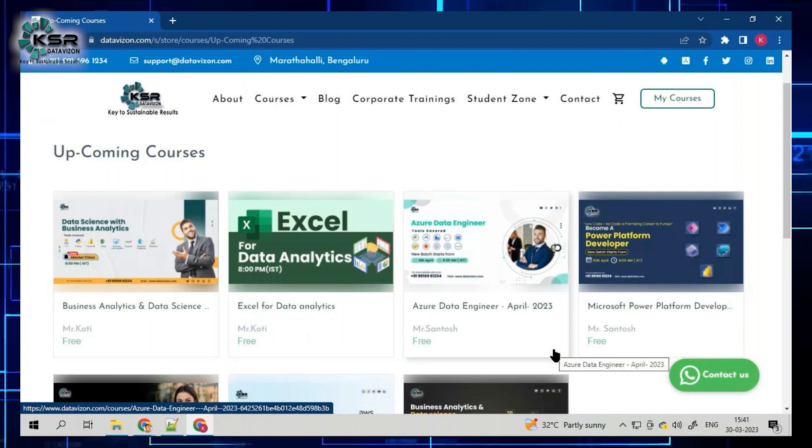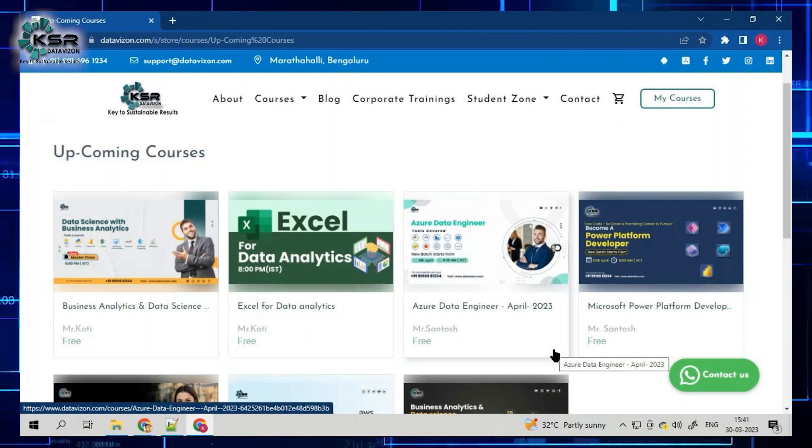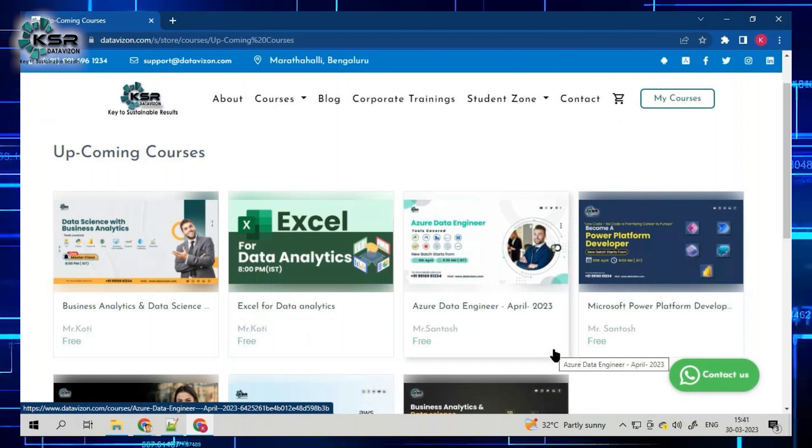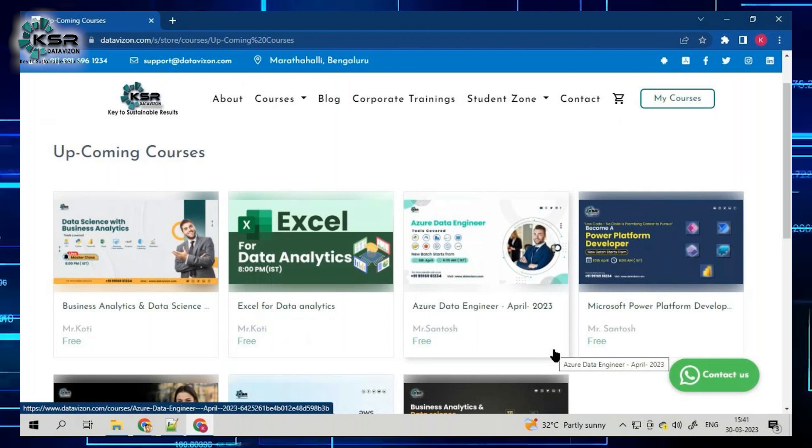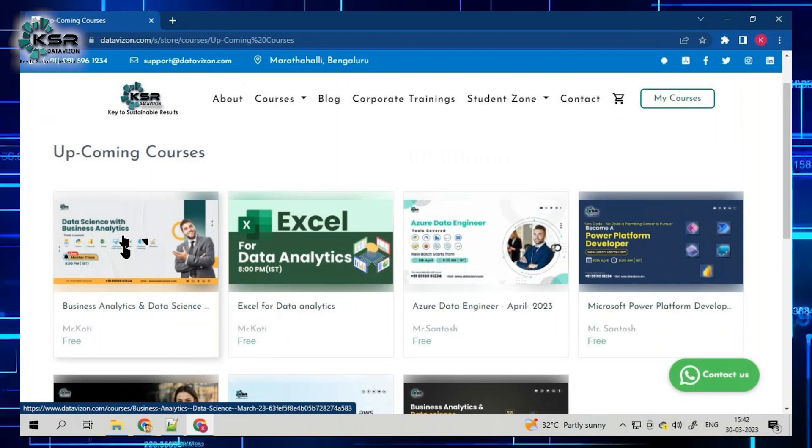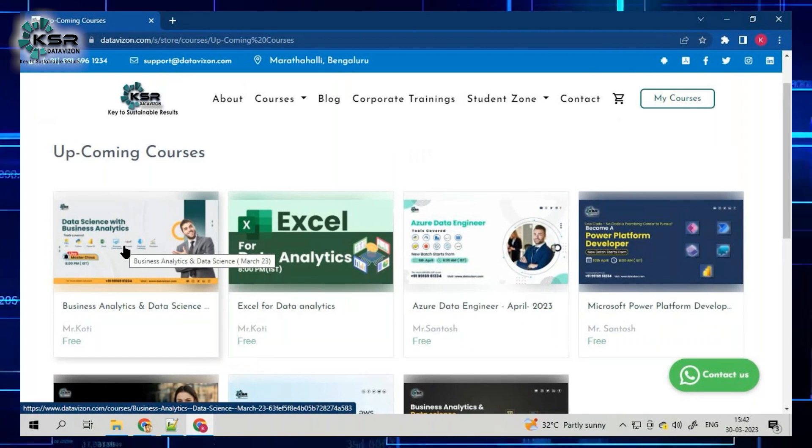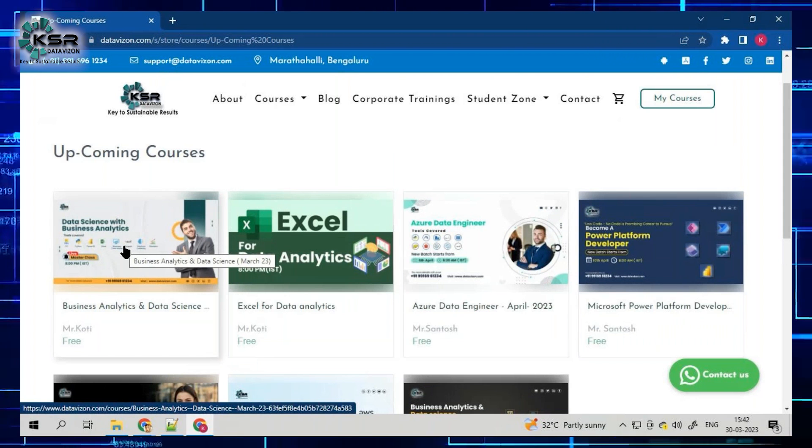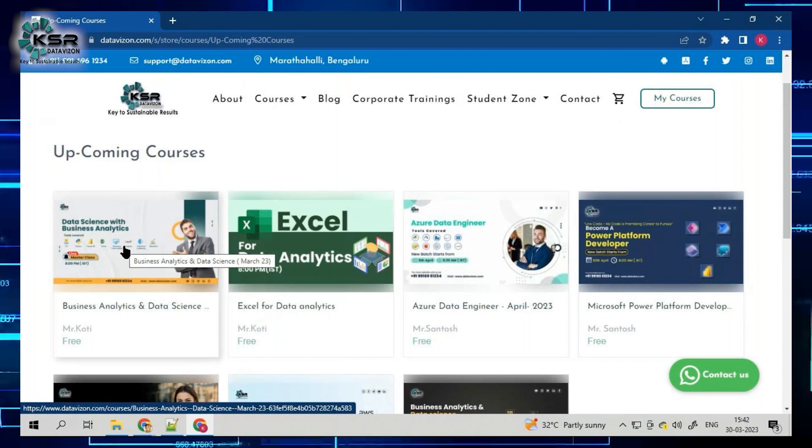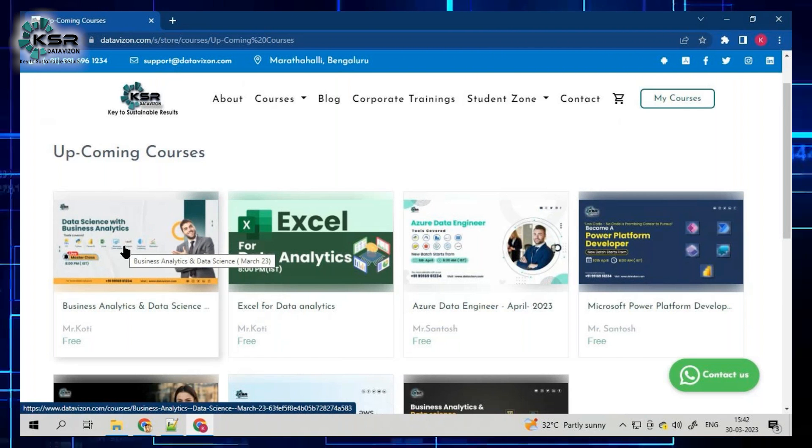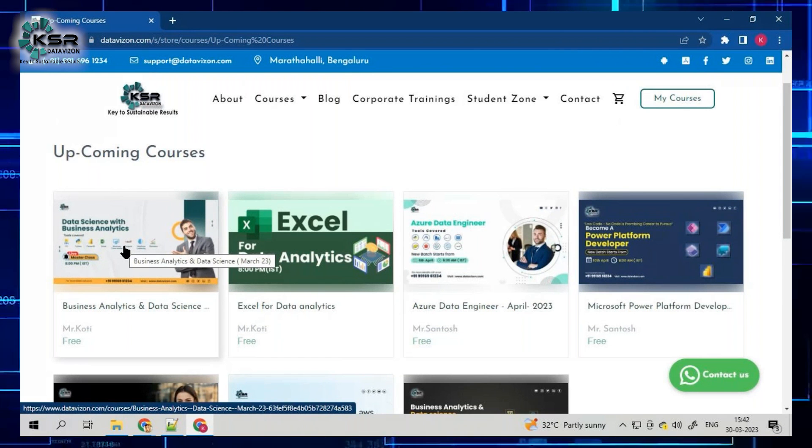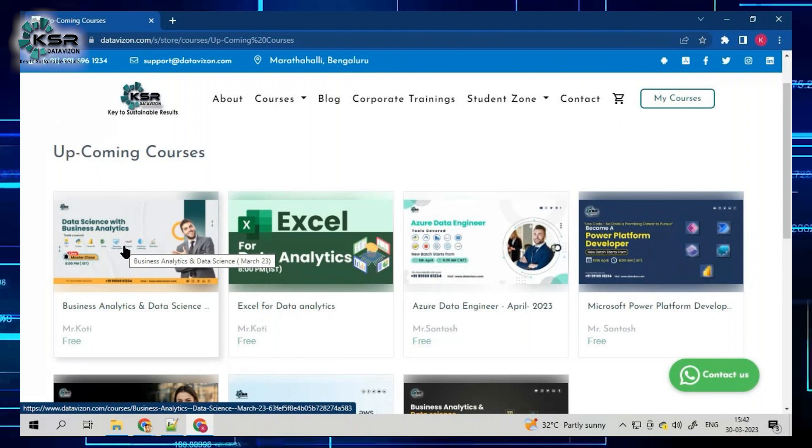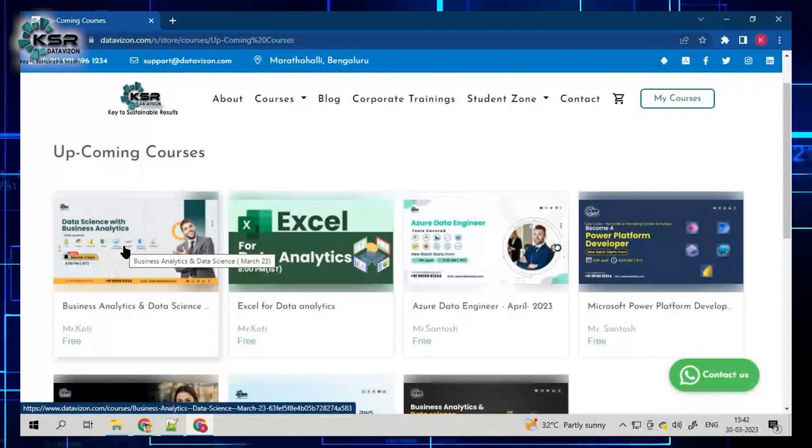Of course, every course will have a brochure with a detailed description of what we are going to cover. But still, I will take a minute to explain each course individually. Now, today we are going to start, that is 30th March Thursday, a new batch on Business Analytics with Data Science. Business analytics is applying analytics to your business, generating revenue using statistics, machine learning, Python, and SQL.